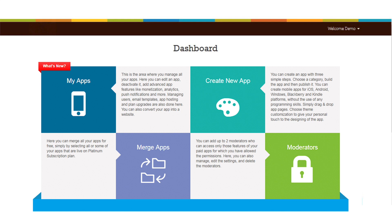Hi guys, in this tutorial we'll tell you how to merge apps. Go to your AppyPie dashboard.